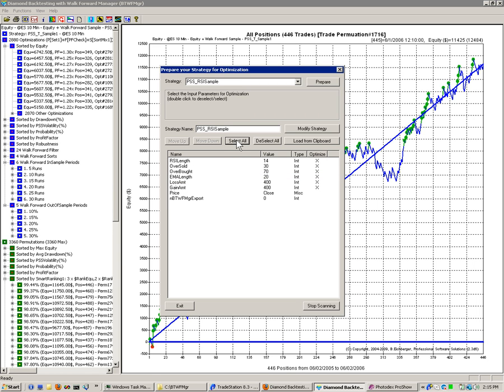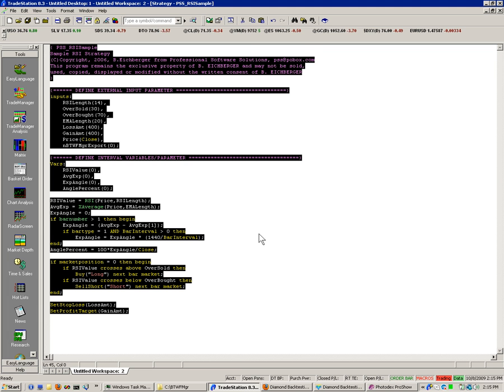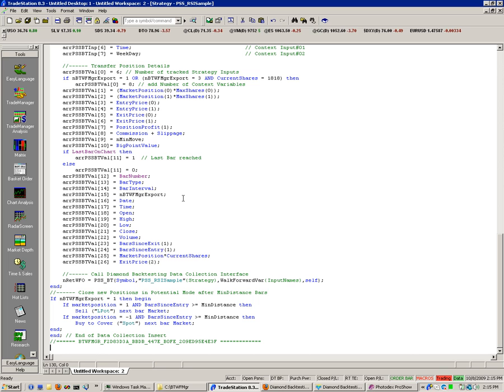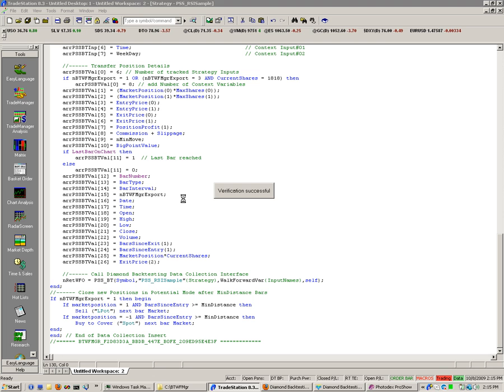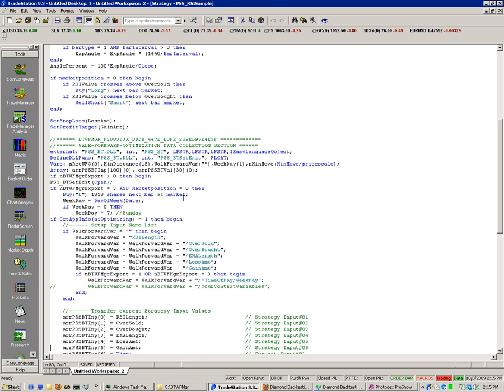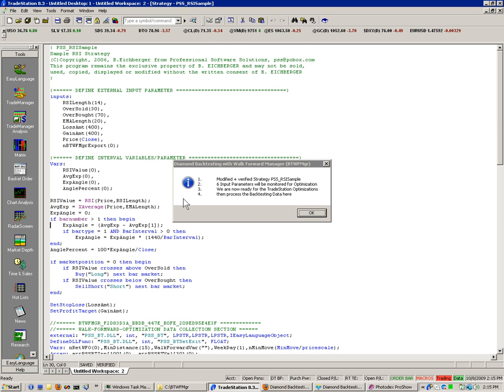Or you can simply click on Select All. Then we click on Modify strategy, which now directly will, in Trade Station, go to the window and automatically analyze the code, enter and append the function for the backtesting. And then give you a little notification message that it has successfully modified.